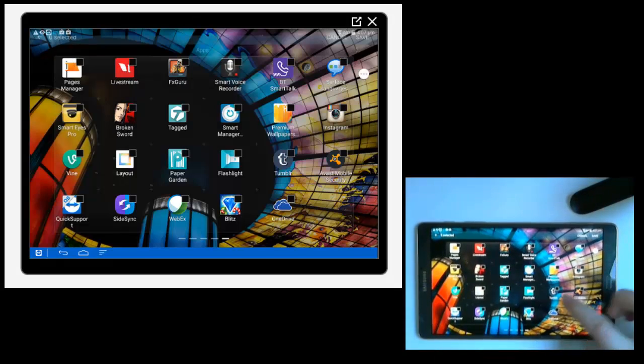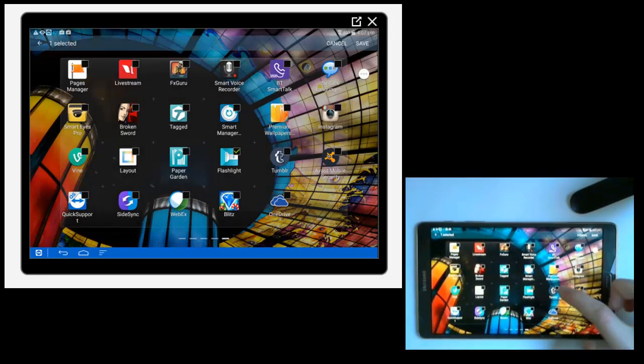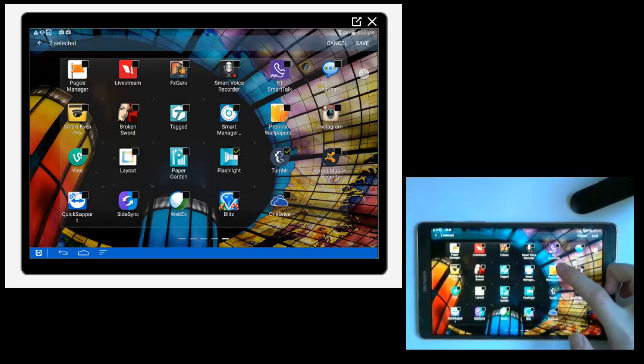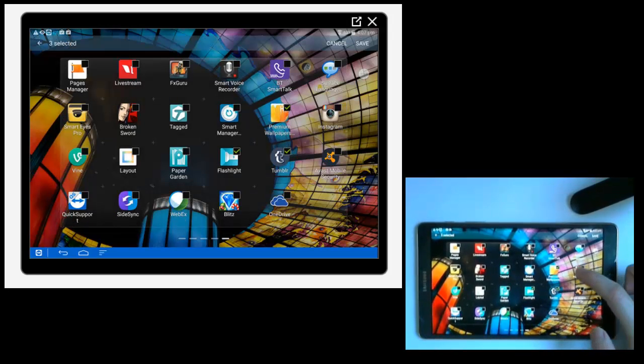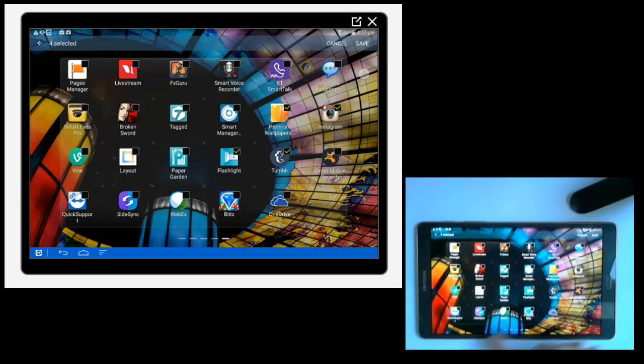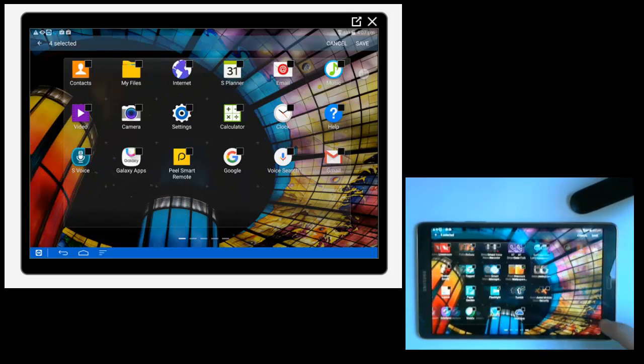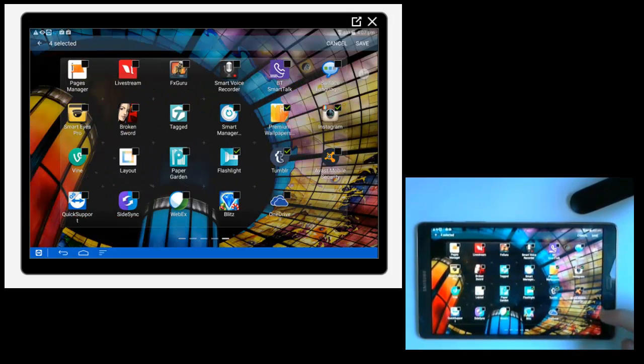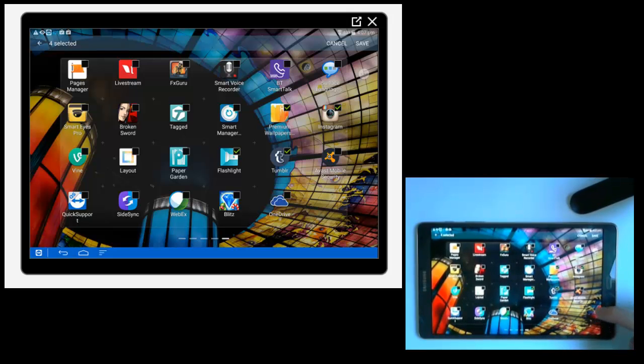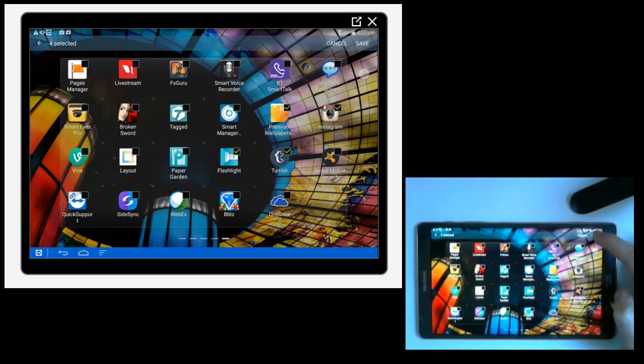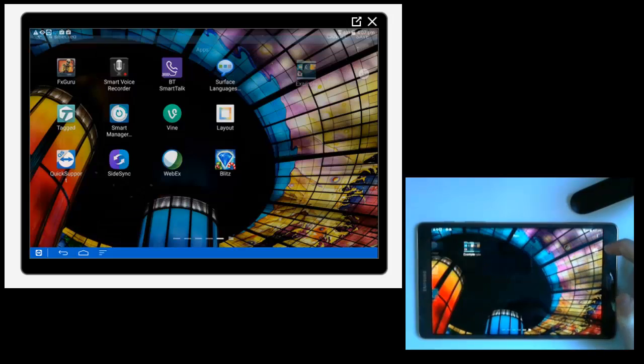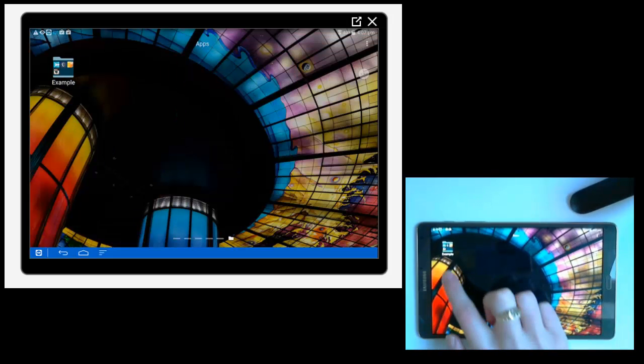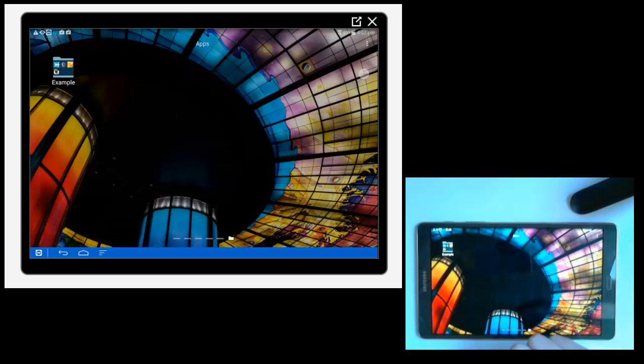And then you're just going to tick the individual applications that you want to move into your folder. And you can swipe from left to right if you have more than one page. So I have four applications selected and I'm just going to go to save at the top right hand corner. And it will create the folder for us.